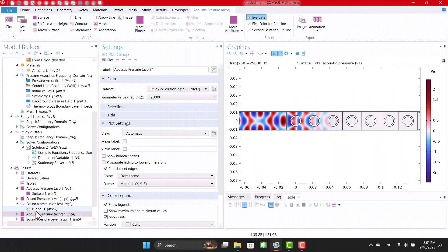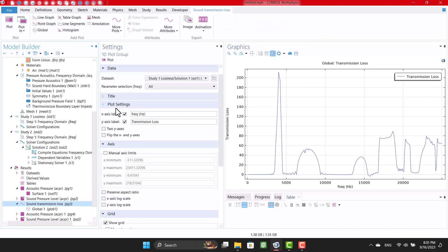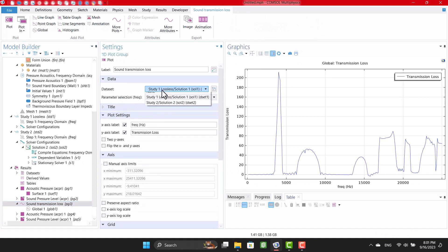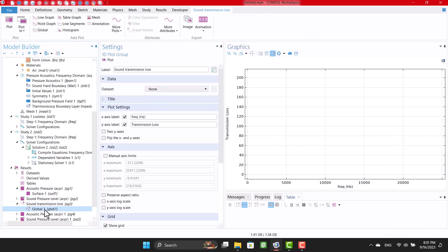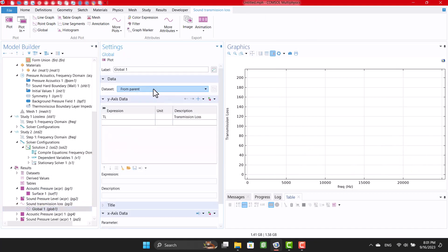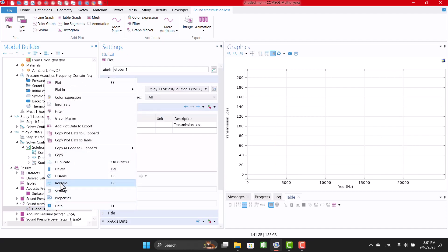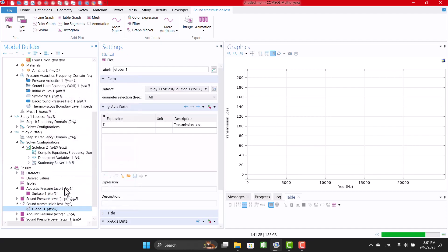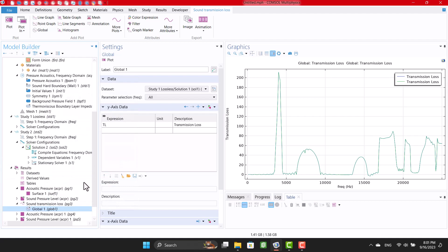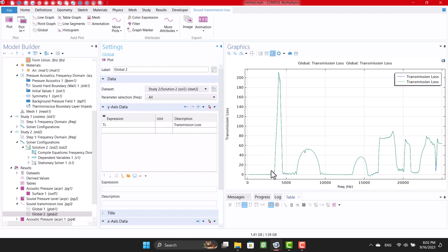Ok, I want to compare the sound transmission loss of study 1 and 2. This is sound transmission loss of two studies.